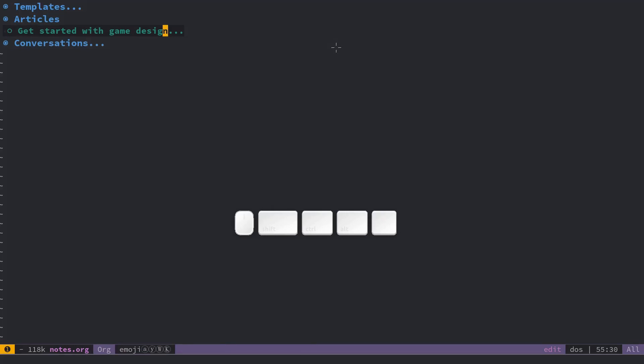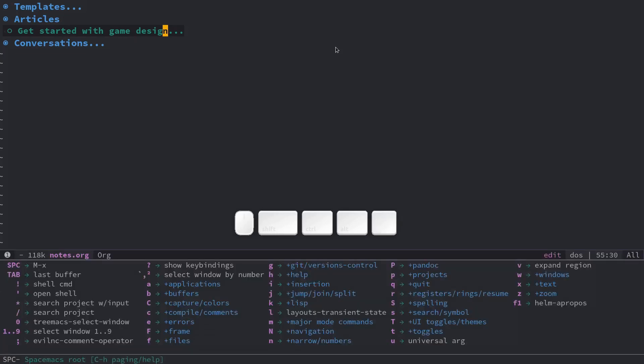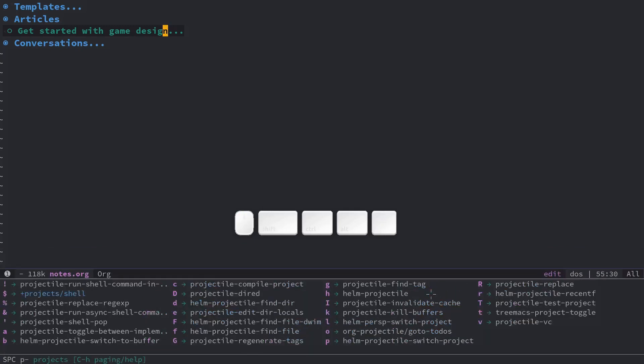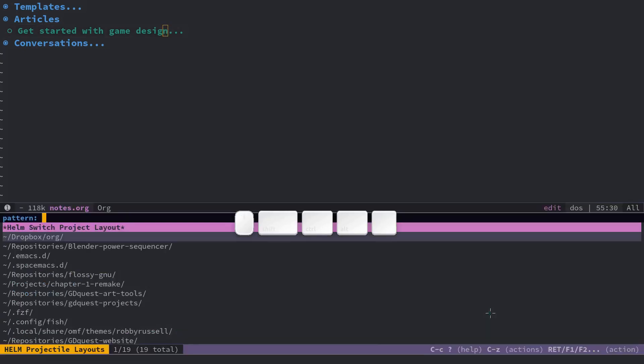One thing that's interesting is that you can load preset windows if you want by using workspaces and the best way to do that the way I like to do it is using the project feature with projectile space and P to access the projects here. I'm going to type P and then you want to do L to switch project but it's going to switch the project layout. L and then you can choose one of your projects one of your registered folders in projectile.